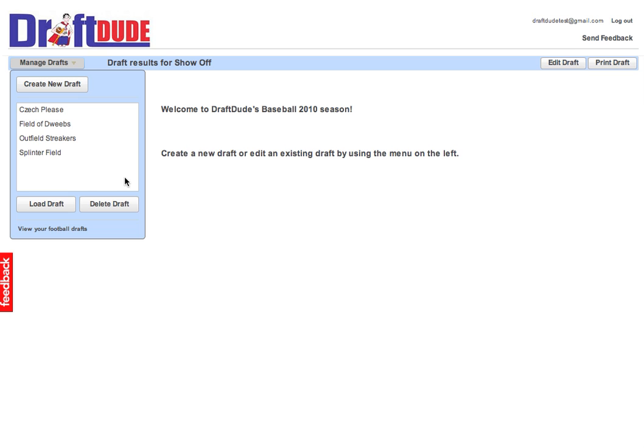This is your homepage for baseball, where you can access your draft reports or create a new one. You can also access your football drafts on this page if you're a subscriber.